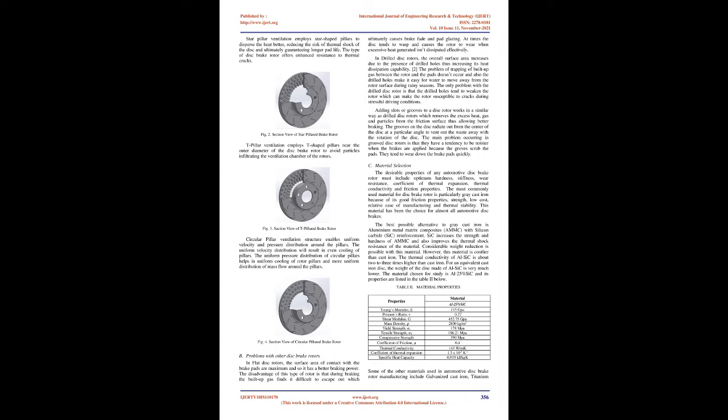Disc brakes are extensively used in all varieties of cars and two wheelers. The frictional surfaces of the disc brakes are exposed to atmospheric air at all times thus enabling it to reject the generated heat quickly than the other types of brakes.